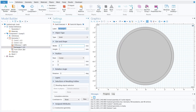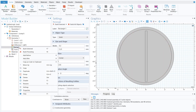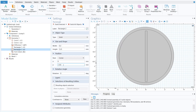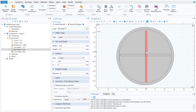For the first rod, set width to 0.2, height to 5.25, and y to −2.65. Click build selected and the first rod of the mixer has been built. For the second rod, right-click the first rectangle and duplicate it. Change the dimensions to width 5.25, height 0.2, y to 0, and x to −0.25. Click build selected — the two mixer rods have been created.